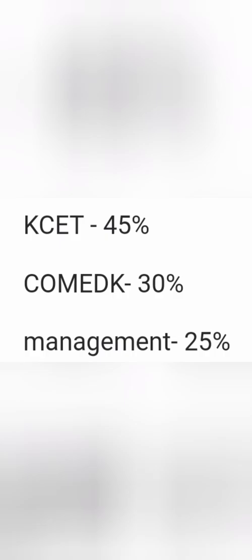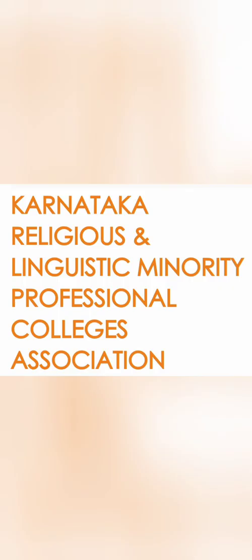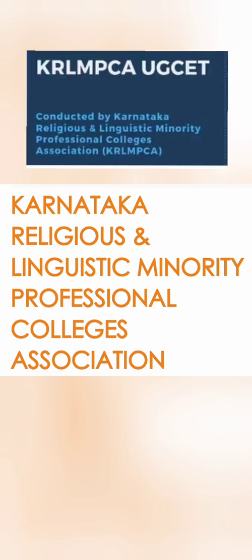This discussion is about those types of colleges and seats. It's basically reviewing an association called Karnataka Religious and Linguistic Minority Professional Colleges Association, or KRLMPCA, which is an association formed by a good number of colleges in Karnataka.